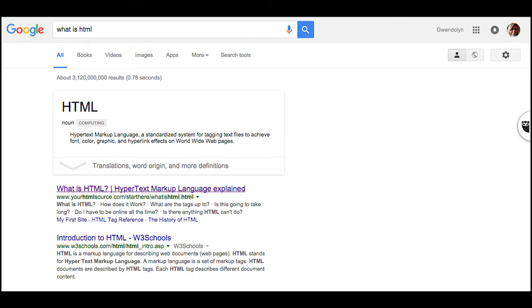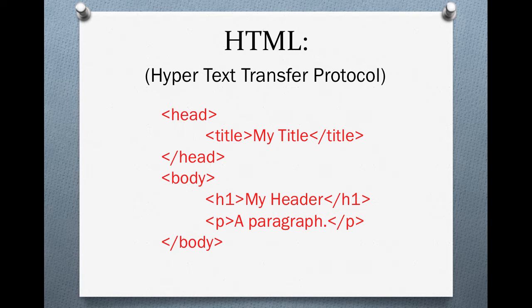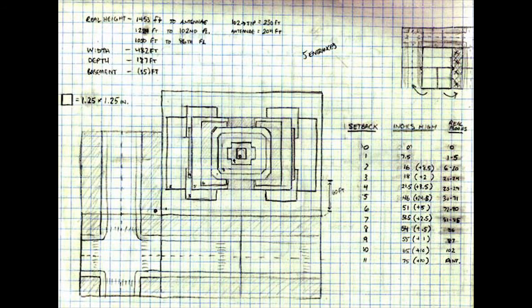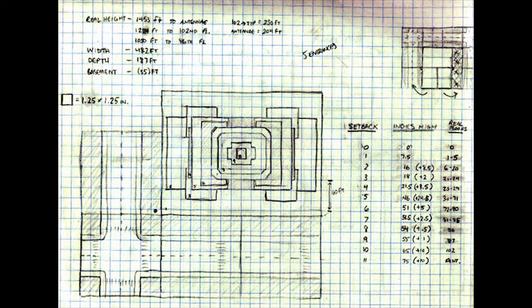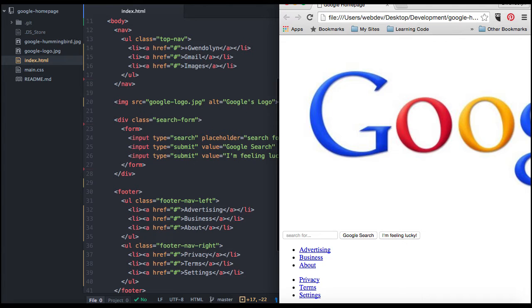It sounds complicated, but it's not. HTML, or hypertext transfer protocol, is the structure and backbone of the web. You can compare it to a diagram or plans for a building to be built. Here's an example of some HTML.